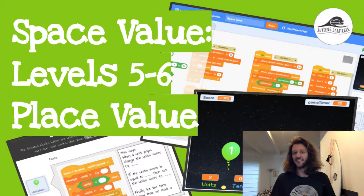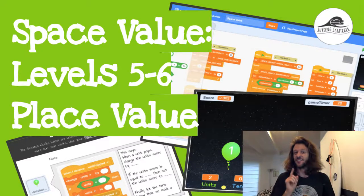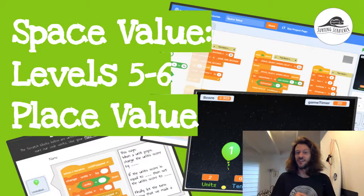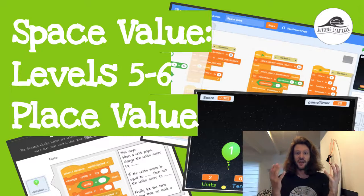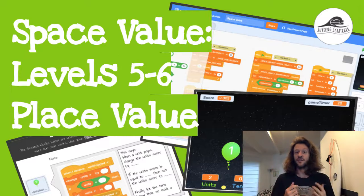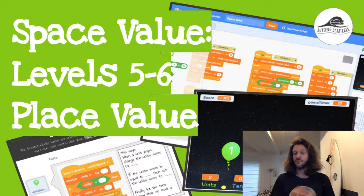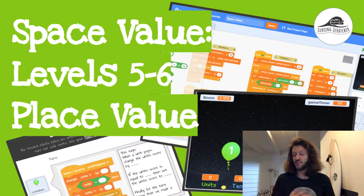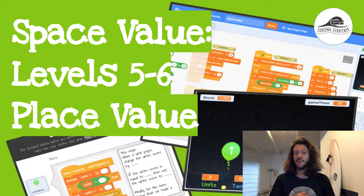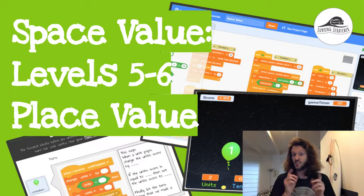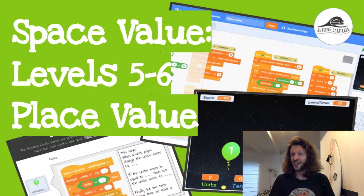Hello world, it's the Surfing Scratcher here bringing you another video connecting the world of Scratch to maths. In this video we're going to be kicking off a new series for our level five-sixes focusing on place value. Of course, this will be decimal place value. We're gonna be fixing a simple game that focuses on place value as its scoring system. So let's get stuck into it.